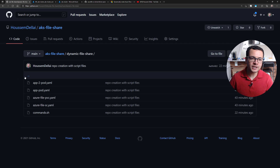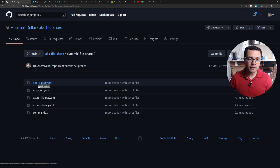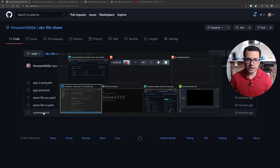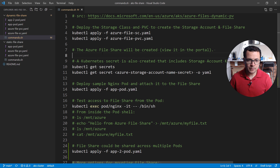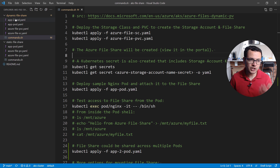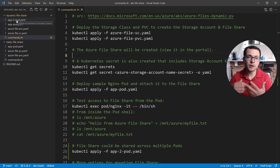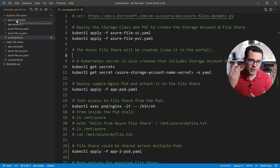To show you how that works, I'll use this GitHub repo that contains the YAML files we'll be using today and the script with all the commands we'll see in this demo. I have that environment on my laptop right here. I have two demos: one for the dynamic file share, which we'll start with, and then later we'll see how to use the static file share — if you have a file share that already exists and you want to mount it. So let's start first with dynamically provisioning the file share.